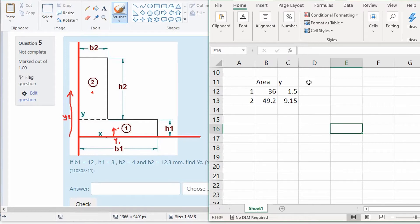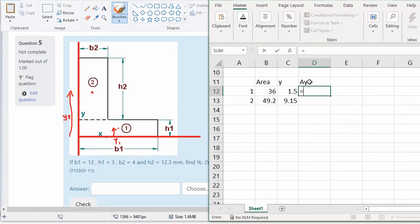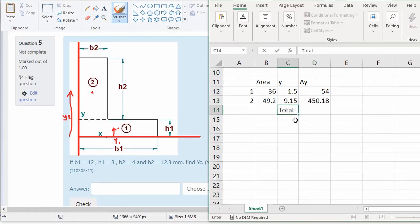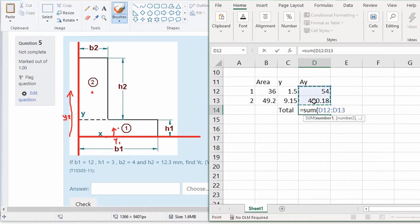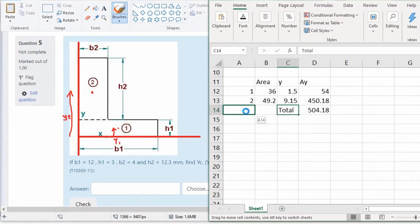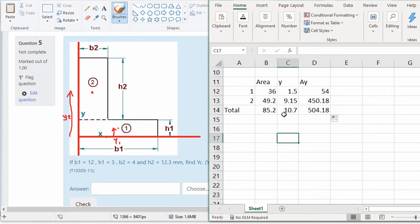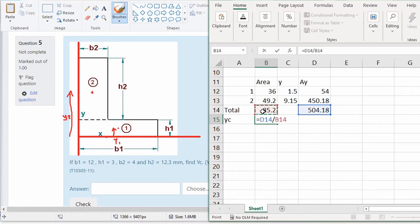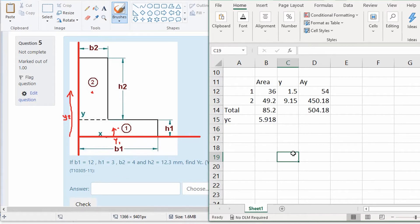Now I multiply my A times Y values together and sum them. I also get a total for area. So the y-component of the centroid equals the sum of AYs divided by the sum of As. That gives 5.9 — so at a distance of 5.9 millimeters we have the centroid of that object.